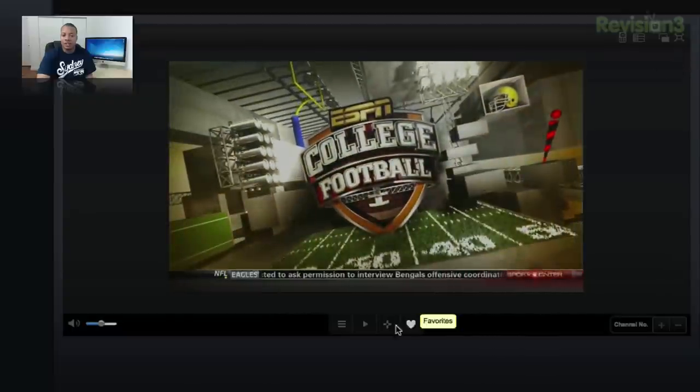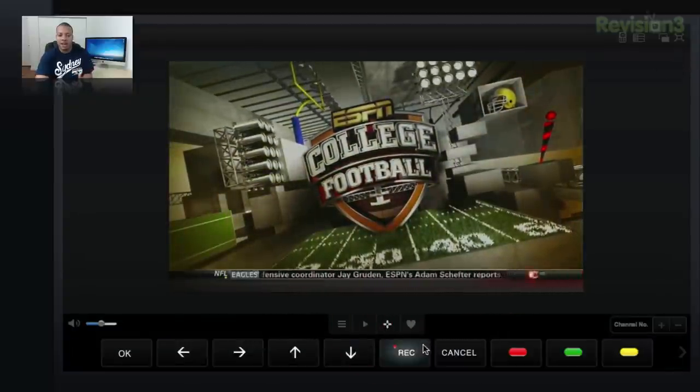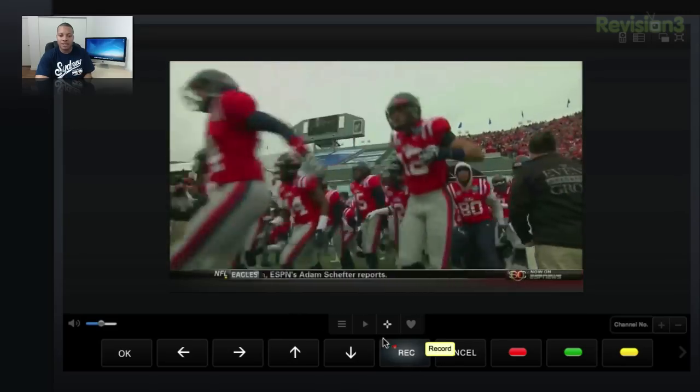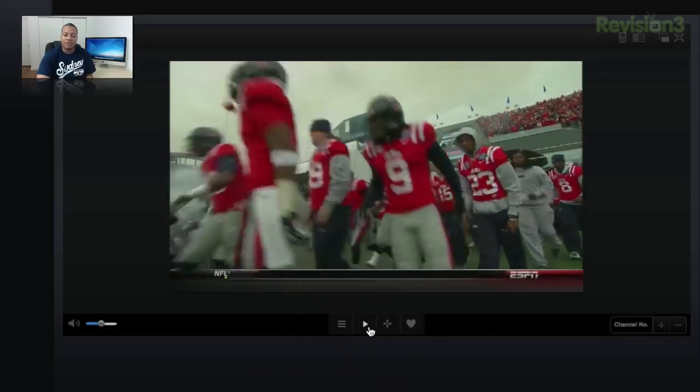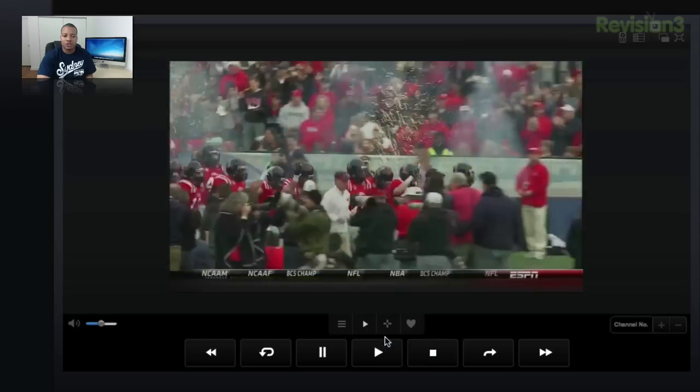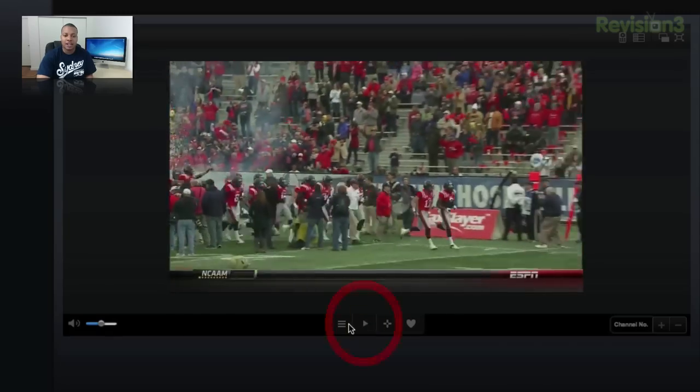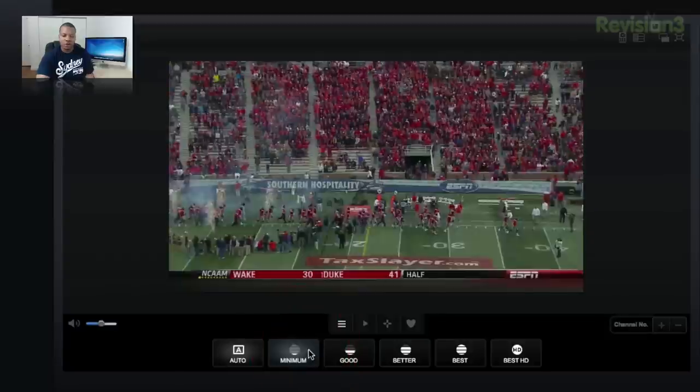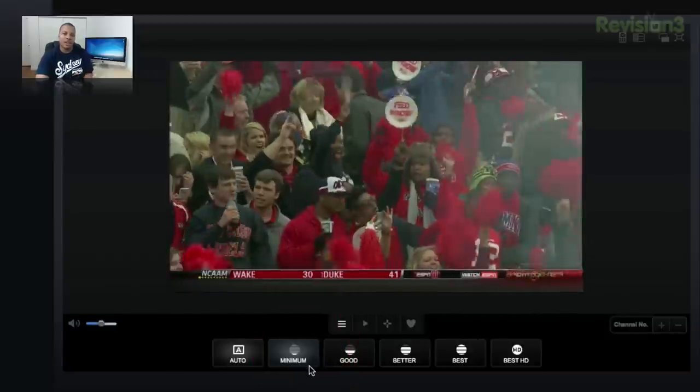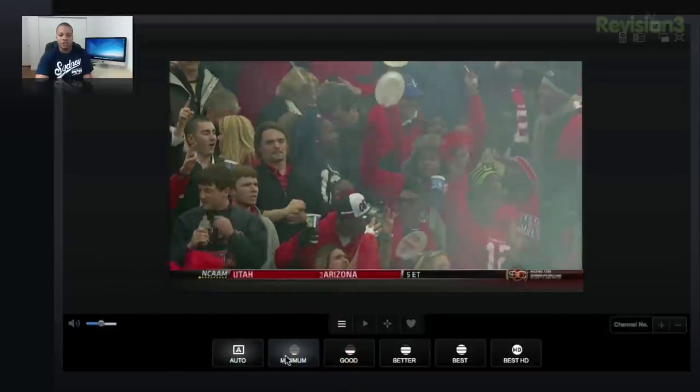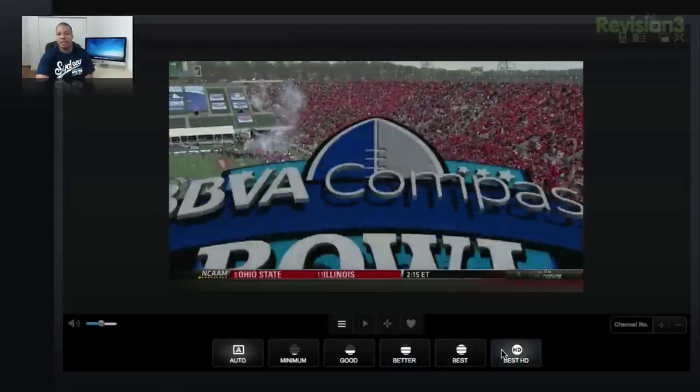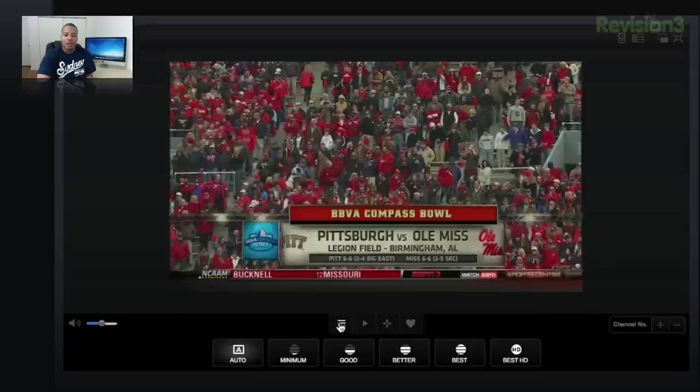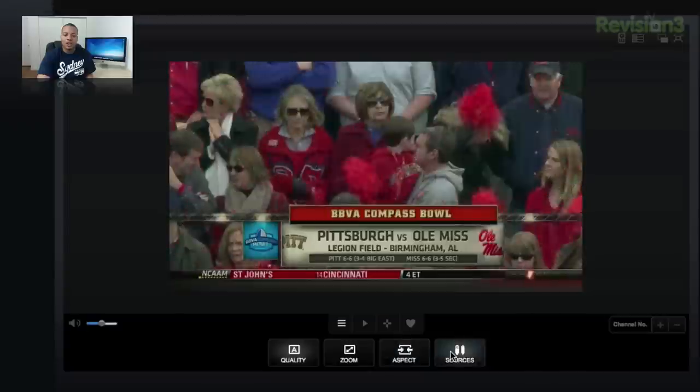You have a couple options here from the screen. I can favorite this channel if I wanted to. I can also bring up different controls. This is the DVR controls for me to record and things like that. I can record whatever's playing on the TV back at my DVR at home. I can also have the regular player controls when I'm watching a video. You can also control the quality of the video stream depending on your internet connection. You can have it go auto, or you can choose minimum, good, better, best, or the absolute best, which is 1080p HD.